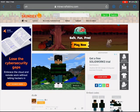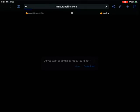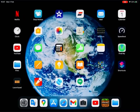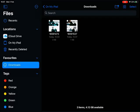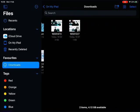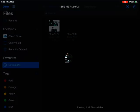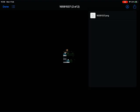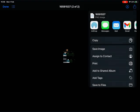Then you press download on the right side. Now go to Files and click Downloads, then you find your skin in a very funny looking shape. Then you press the button on the right side and click save image.